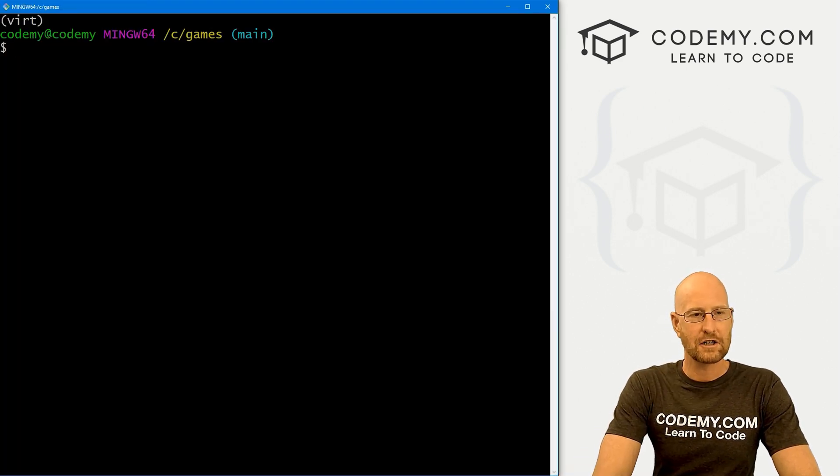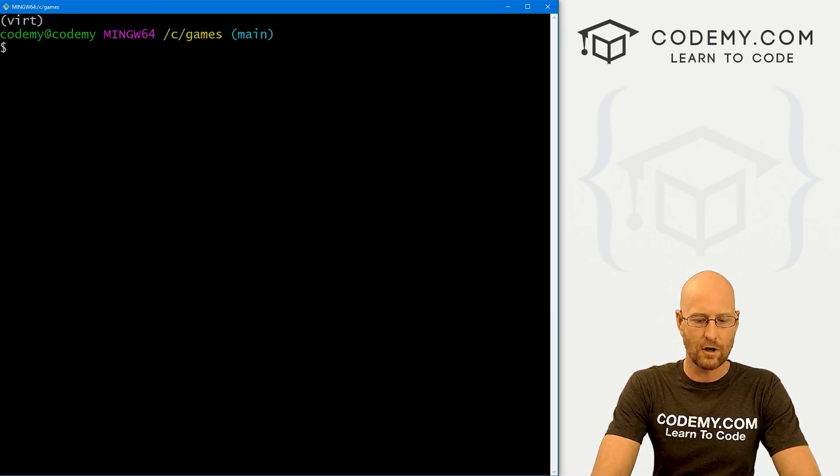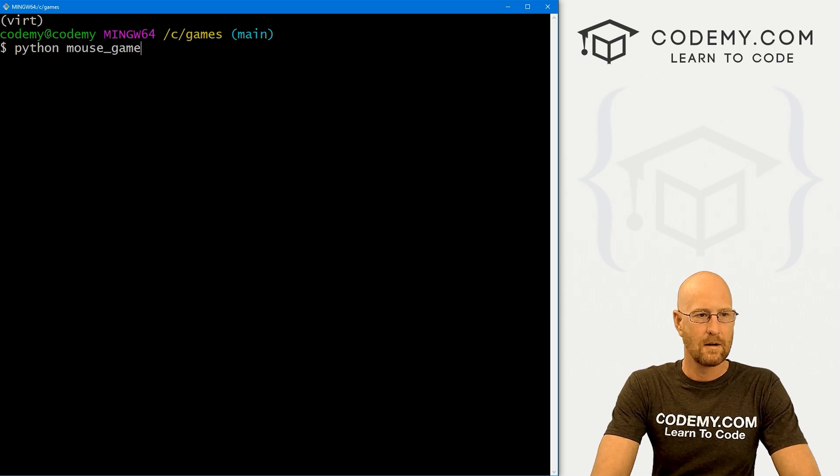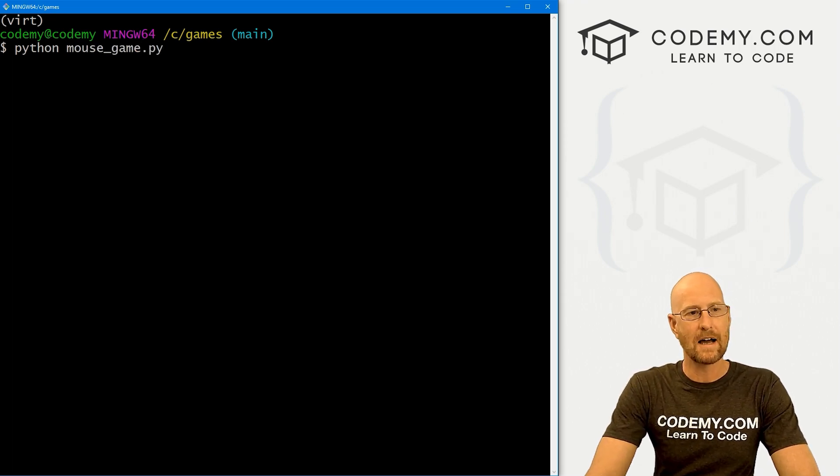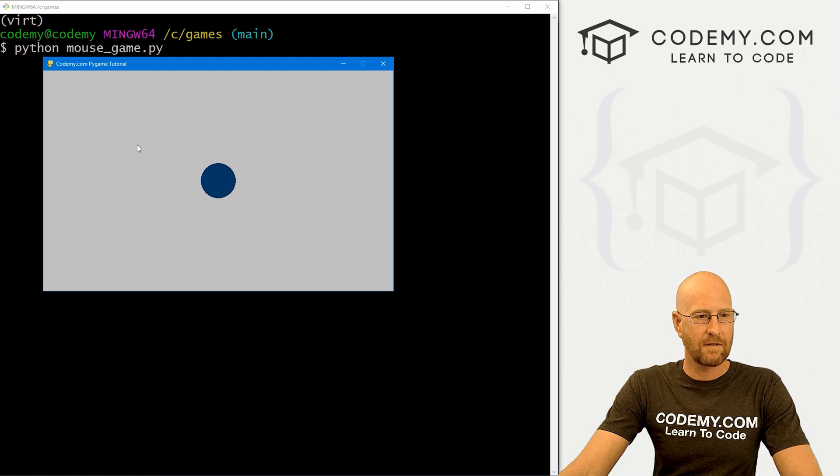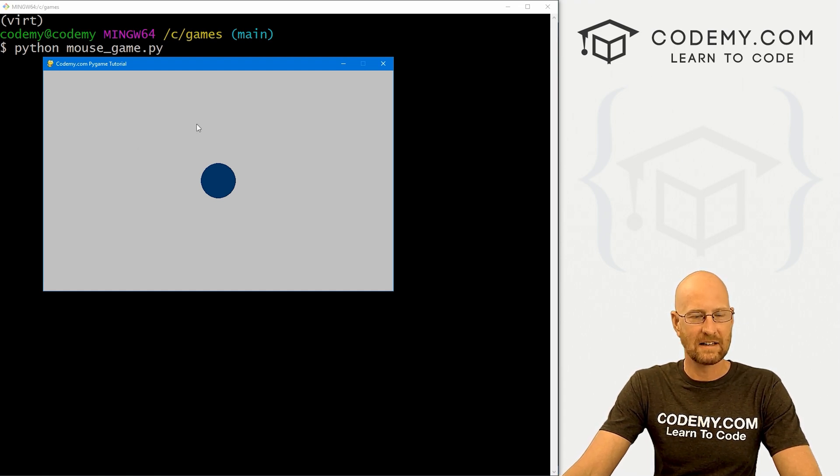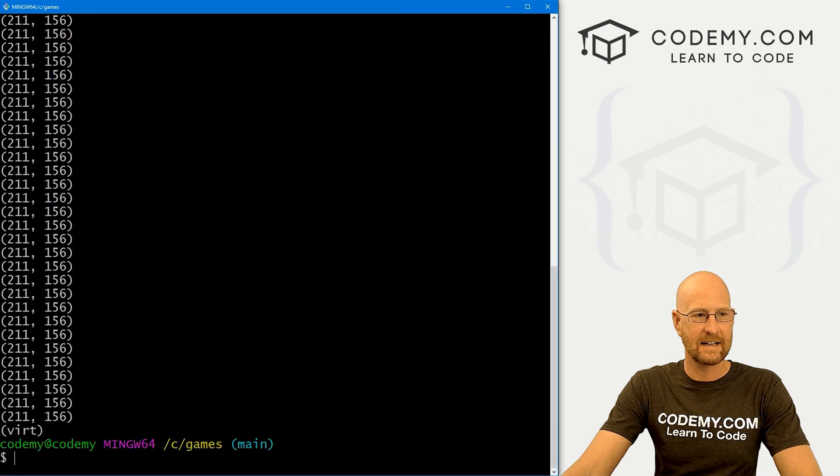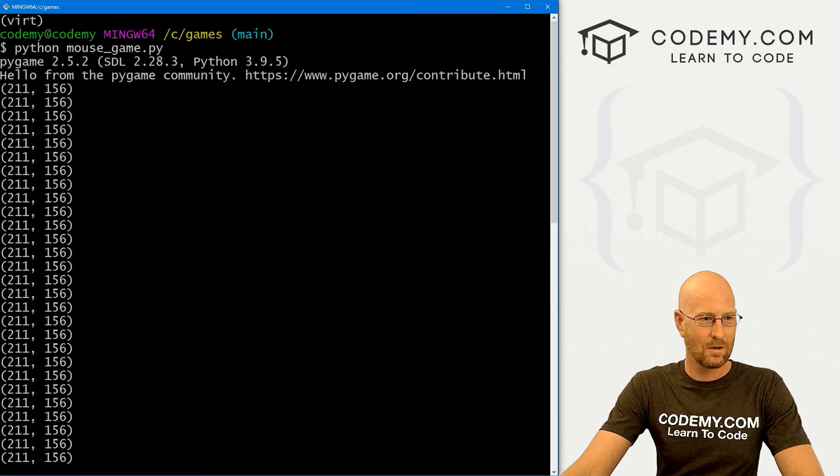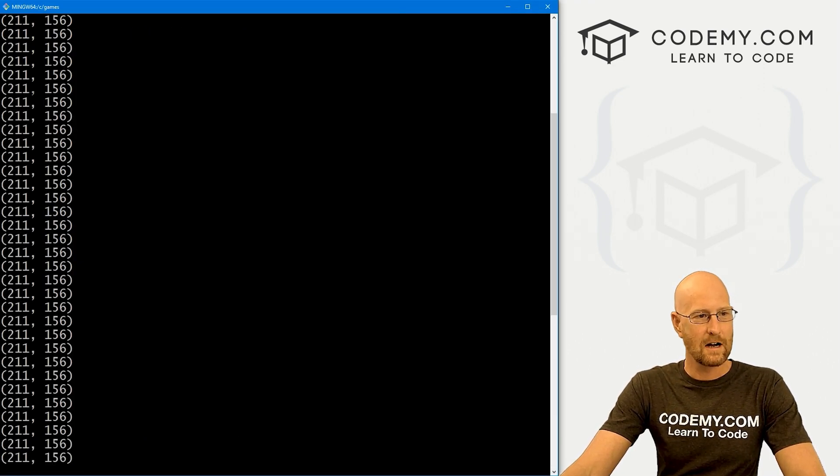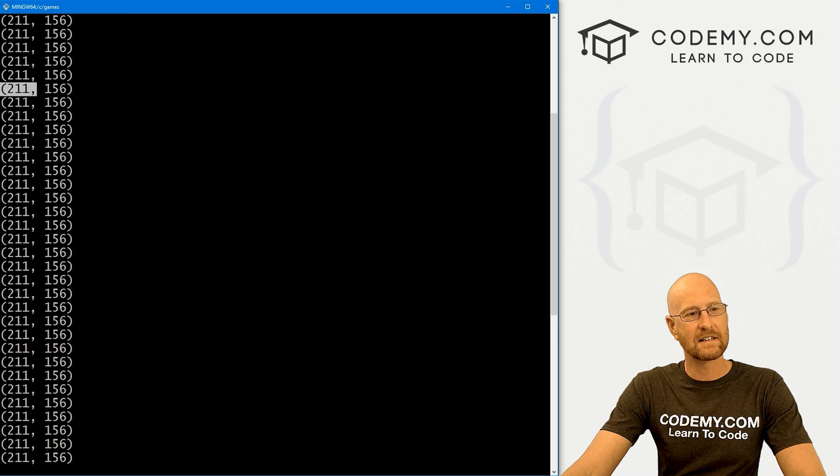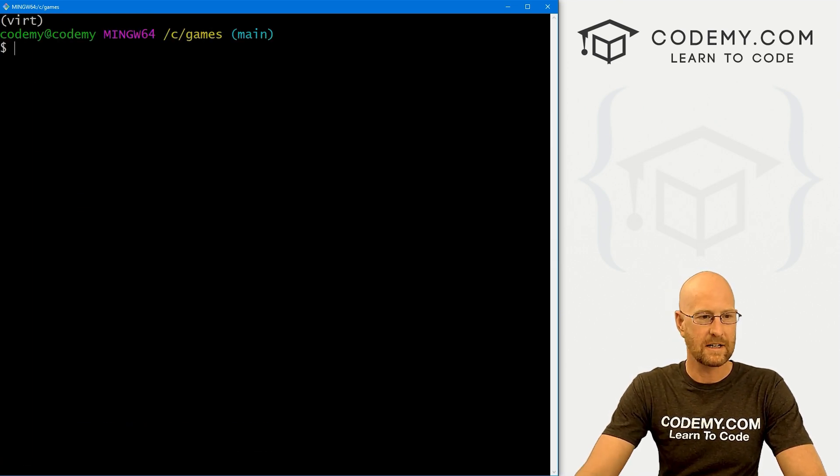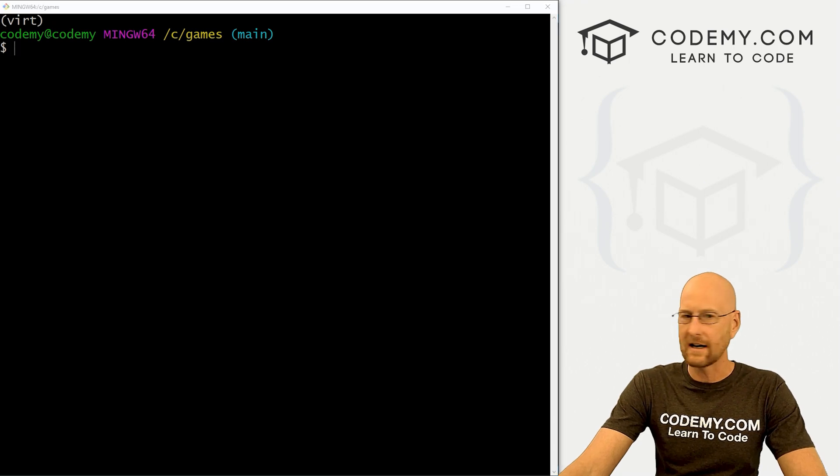I'm in my C:/games directory with my virtual environment turned on. Let's run python mouse_game.py. If I come over here and click down and then let it up and then exit out of here, you see it's printing a whole lot of stuff. Here we're getting basically the X and the Y position of the mouse. So that's interesting. We can do stuff with that, right?